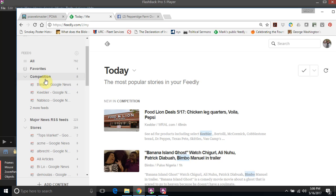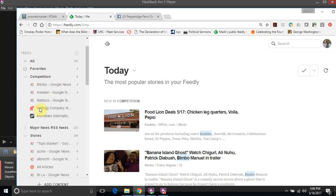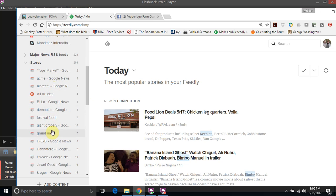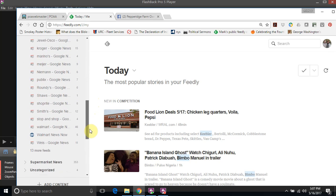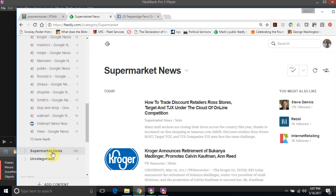Basically it goes ahead and grabs news stories from predetermined searches that I put out there. For example, for our competition, I put up Bimbo, Keebler, Nabisco, Kellogg's, Mondelez, and it's going to find all Google stories which has those search parameters. Likewise, I have the accounts as well: Tops, Acme, Festival Foods, Giant, H-E-B, Hannaford, Walmart, Target, Kroger - the list goes on and on.